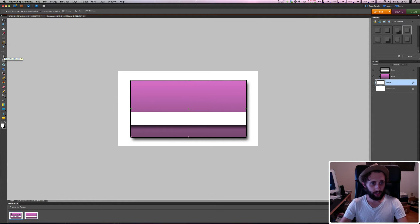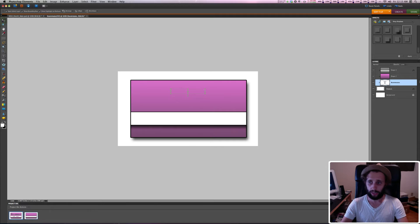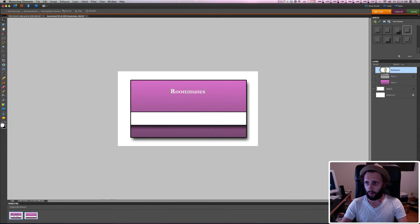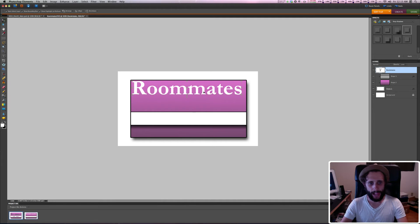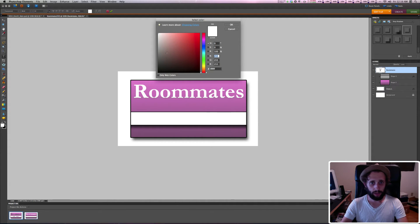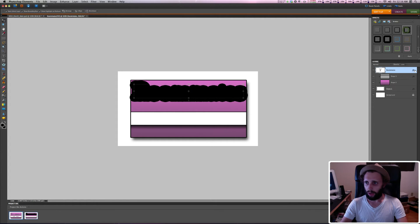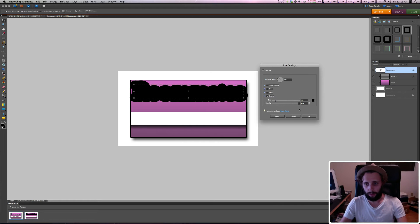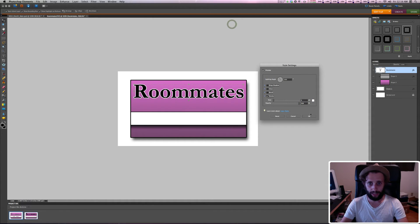Now I'm going to go to my text tool — that T — and select right in the box and type 'Roommates'. I'll drag the layer to the top since it's invisible otherwise. I'm going to change the size to 32, which is nice and big, and change the color to black. In the Effects tab, I'll give it a stroke under Strokes, change the size to three, and change the color to white. That's what the Roommates logo looks like.